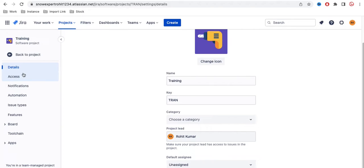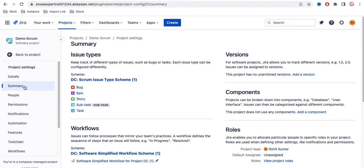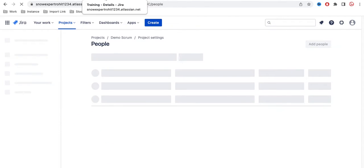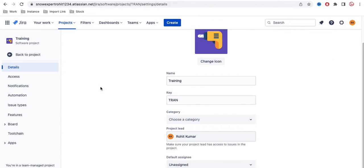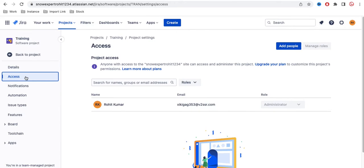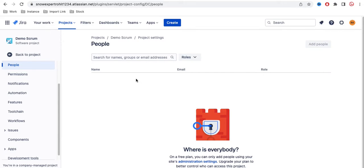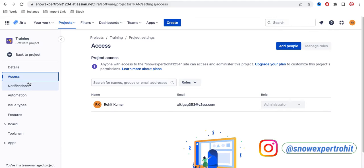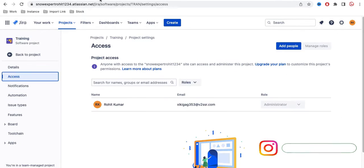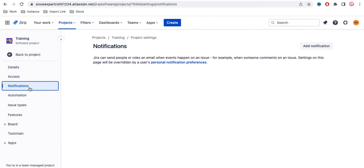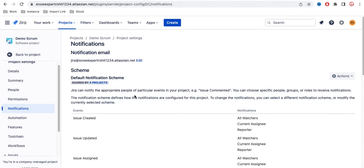Going further, the company managed project has an extra option called Summary, which is not available under the team managed project. There is also a People tab in the company managed project that is not available in the team managed project. For access, the team managed project lets you directly add users, while the company managed project has separate People and Permissions tabs — these two are combined into the Access section in the team managed project.